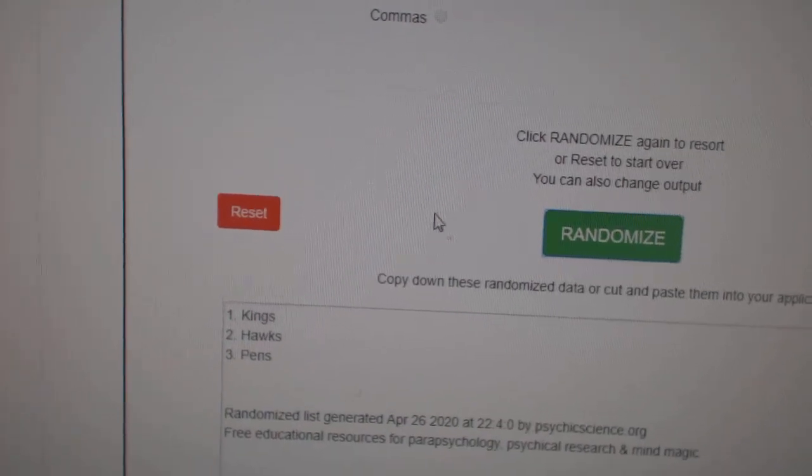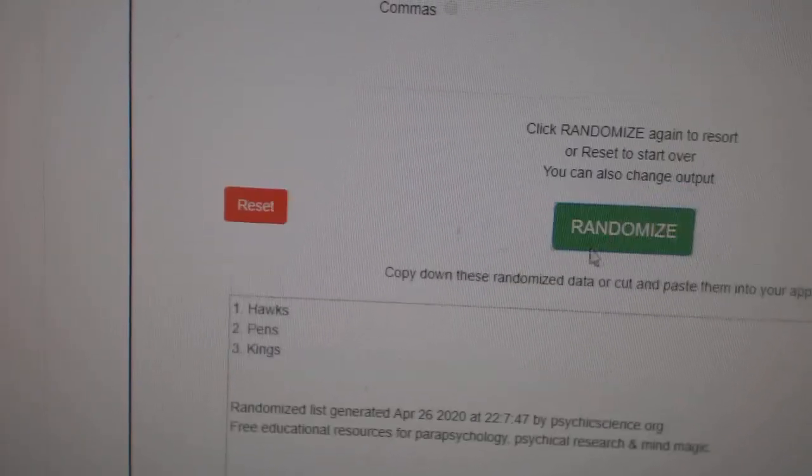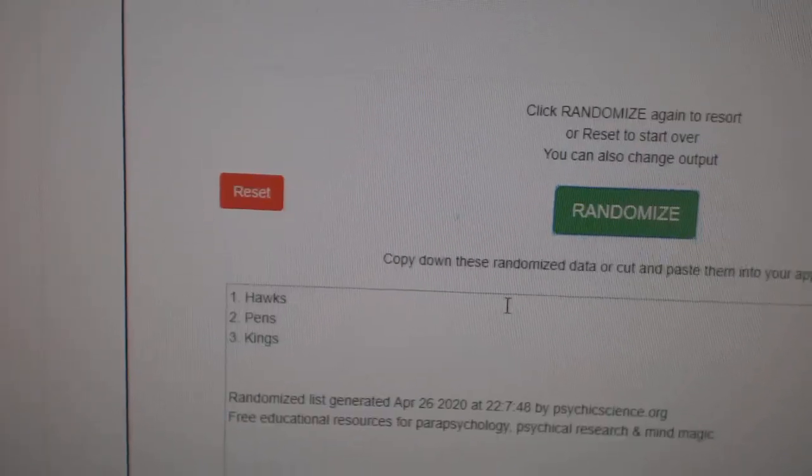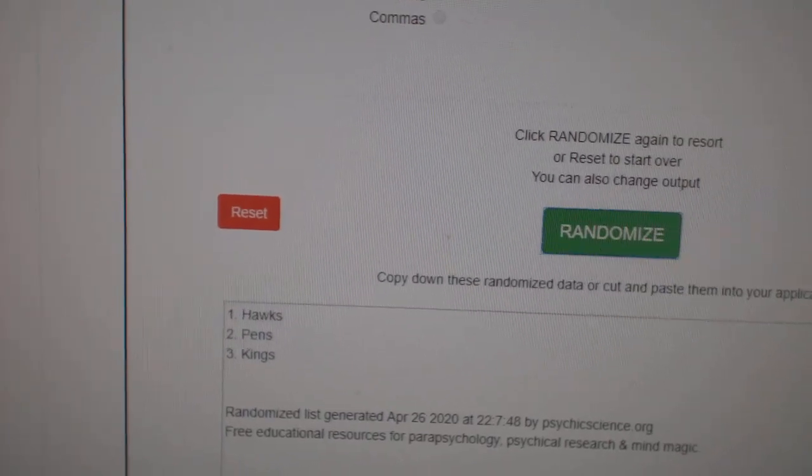The Kings Hawks and Pens. One, two, three. The Hawks win that one.